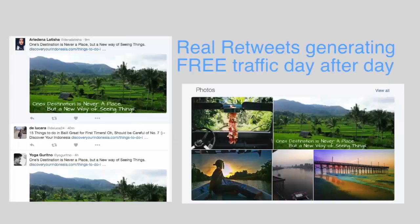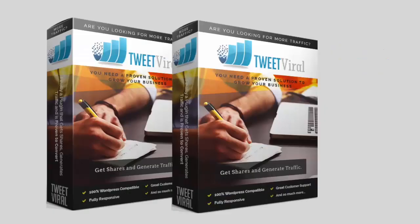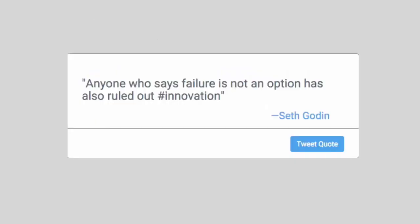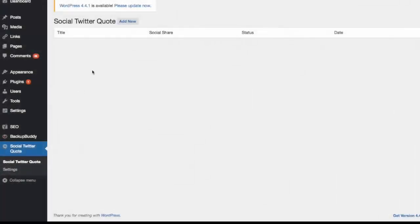You thinking, how did they do that? WP TweetViral is the answer. They've created software that lets you instantly create tweetable quotes. You can start using the software within 60 seconds of installing it on your site.